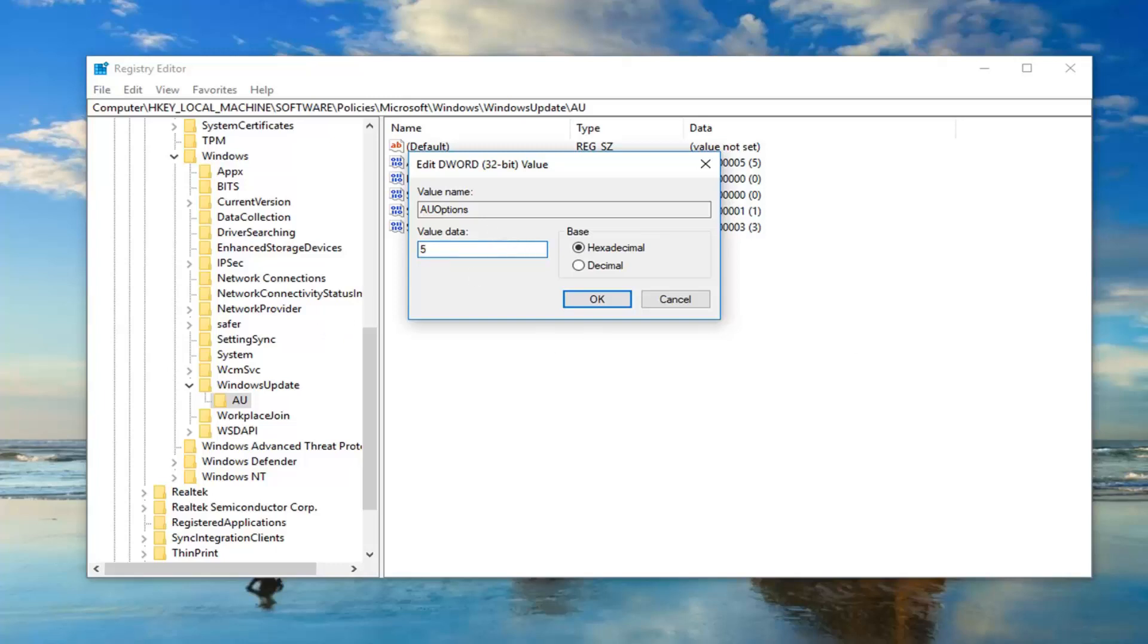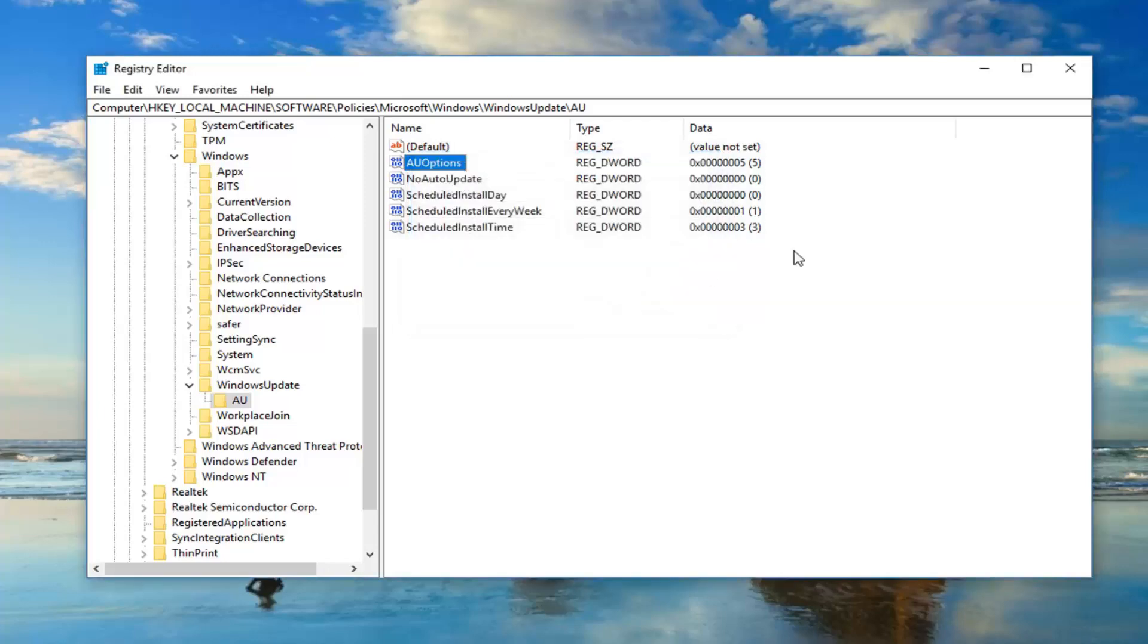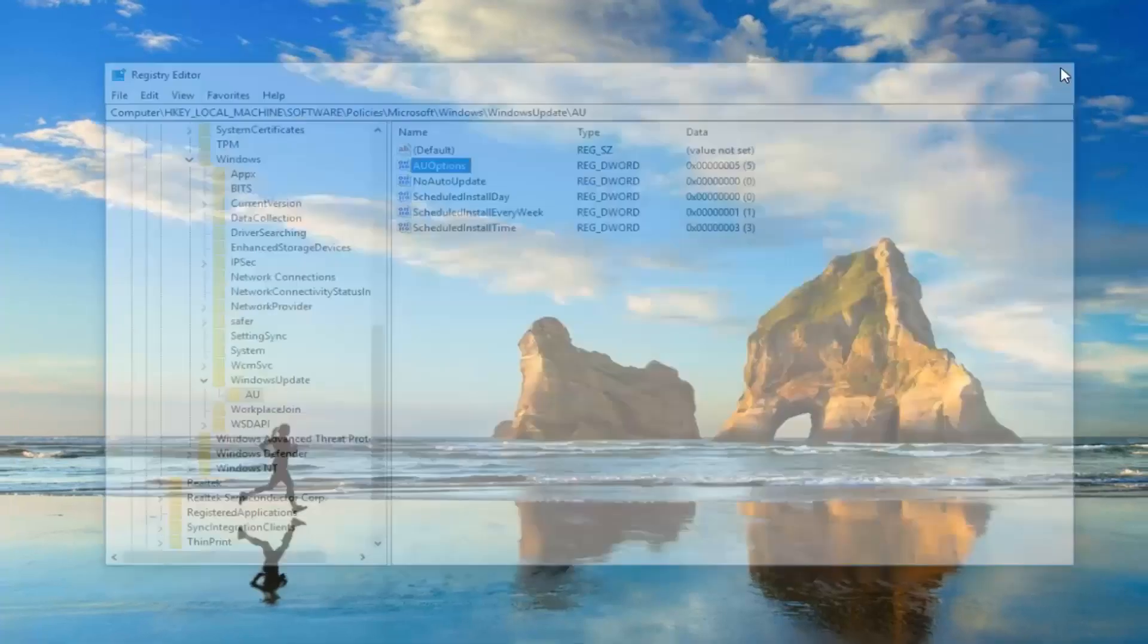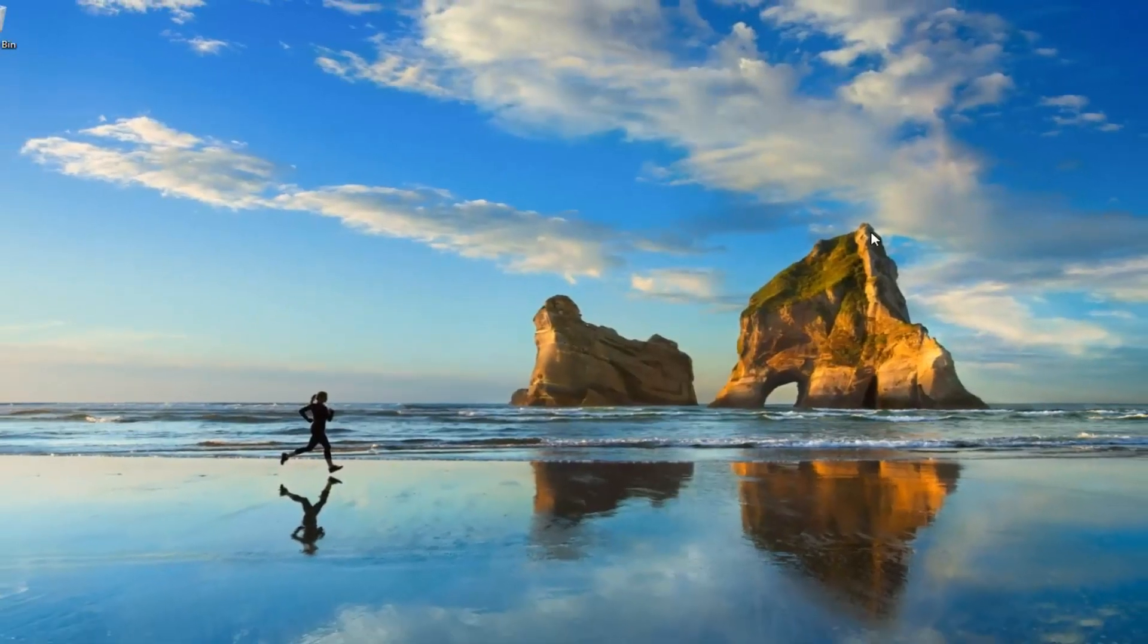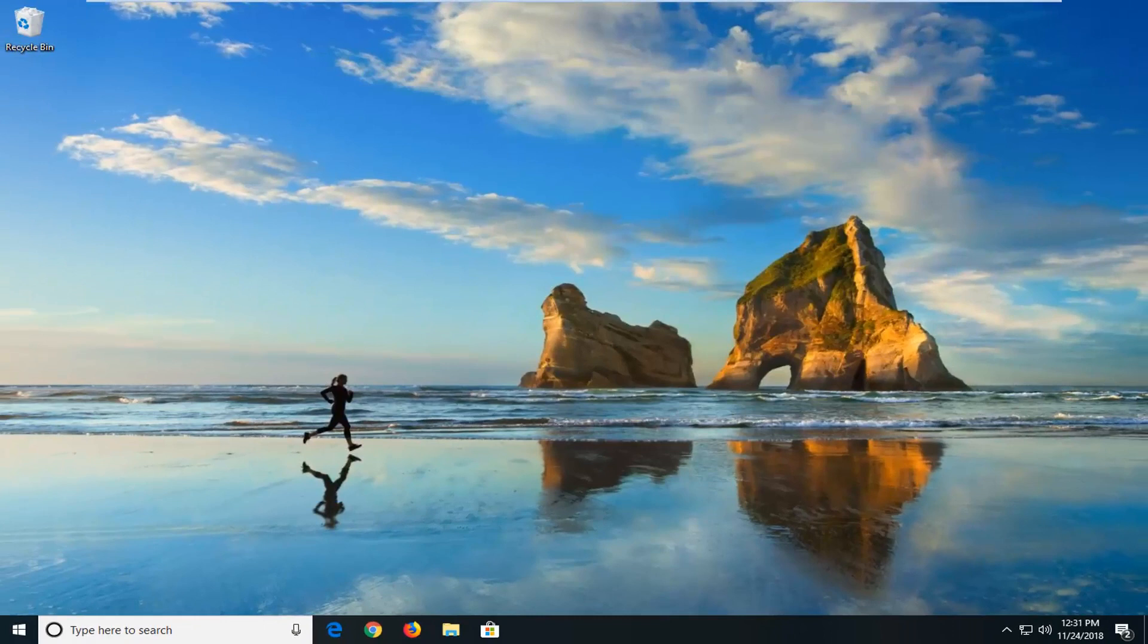So once you have it at number five, just type the number five in here. Left click on OK. Close out of here. Restart your computer. And hopefully that should resolve your issue.